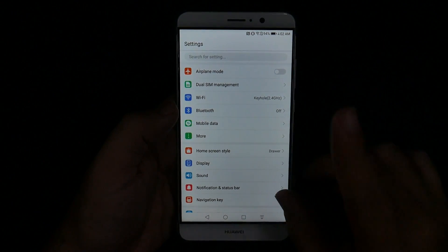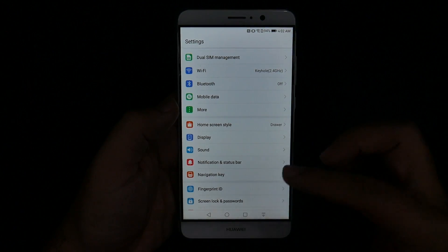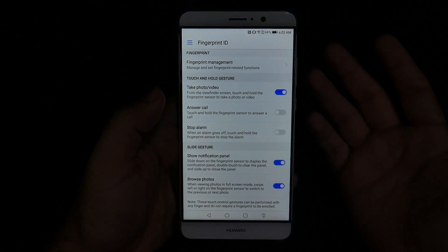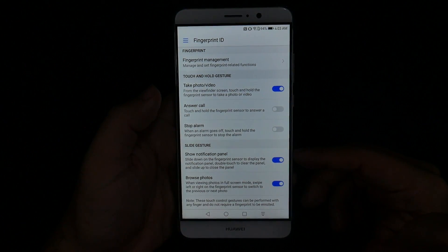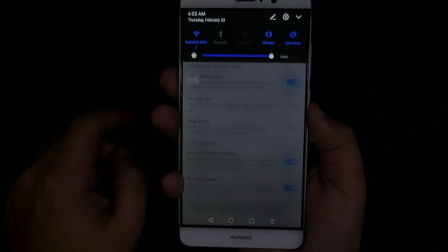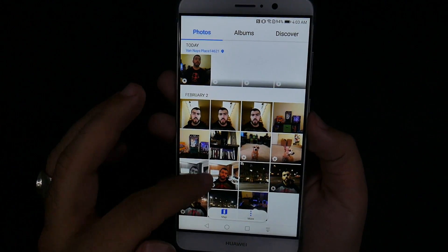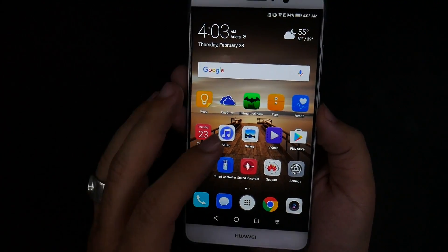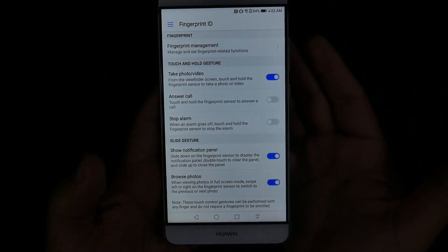For our next hidden feature, some of you might know it, but it's a really great one — navigating through your fingerprint scanner. All it takes is going into fingerprint ID and being able to use it for more than just fingerprint scanning. You can actually use it to take a photo, answer a call, stop an alarm, but more importantly to show your notification panel and browse photos. You can reach behind the phone, swipe down and swipe back up to move through the notification panel, and when looking at photos you can swipe left and right to go between them.